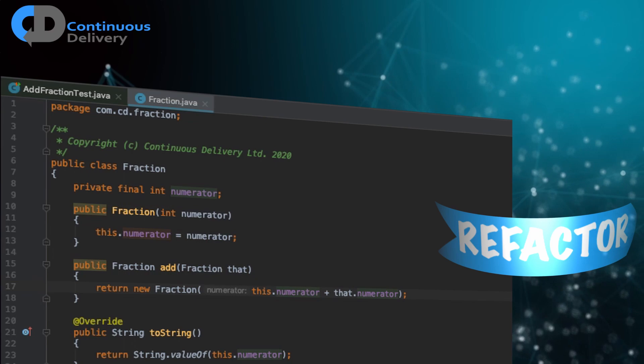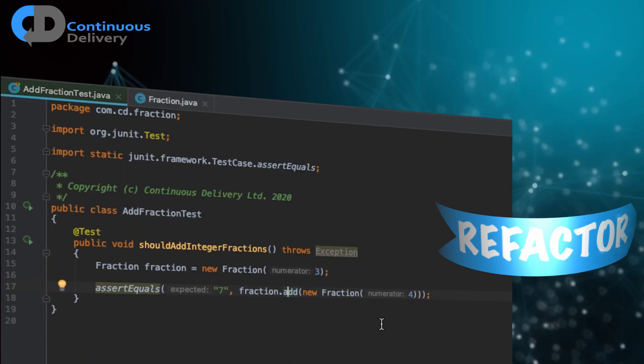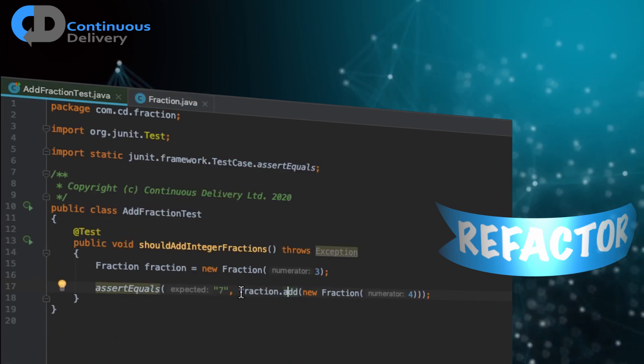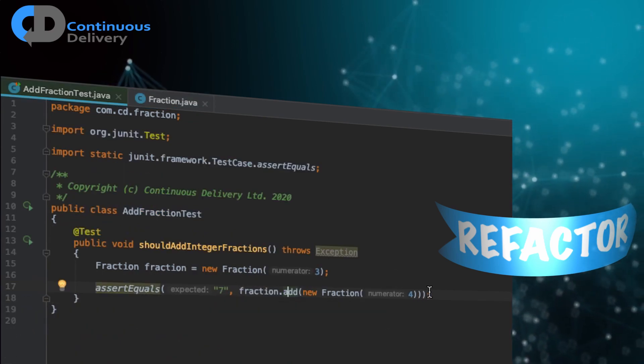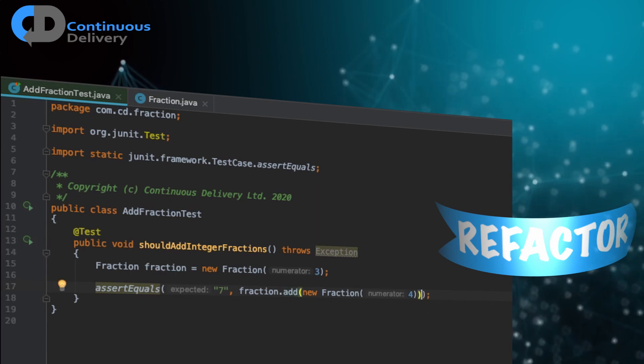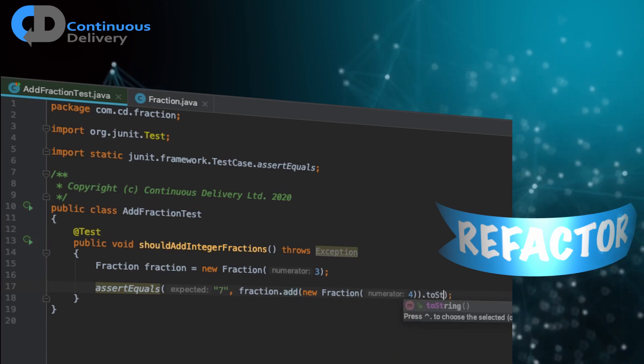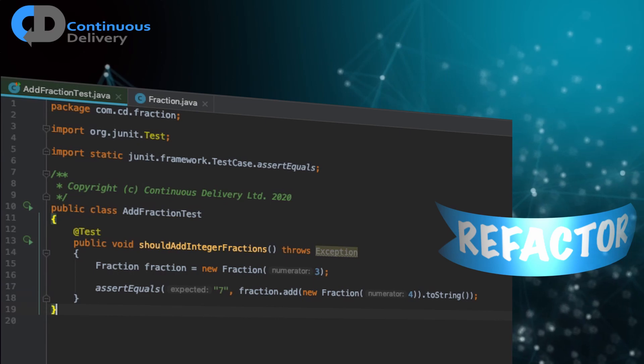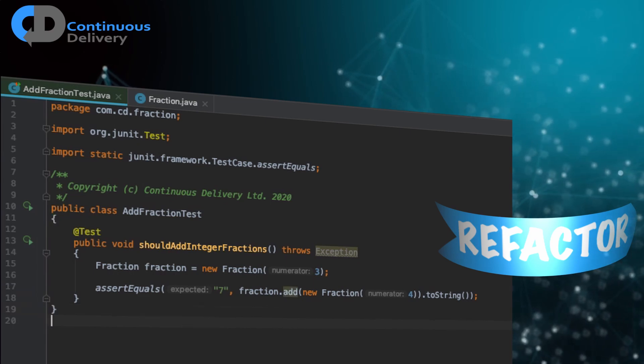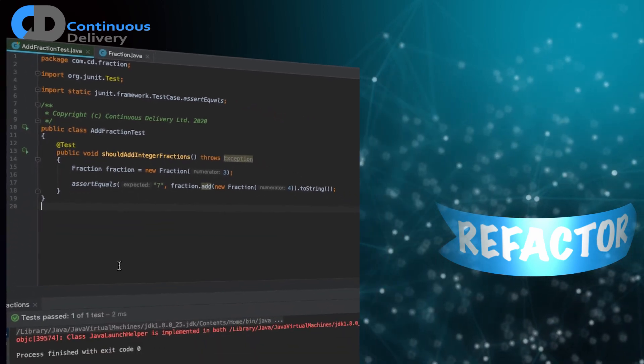Much better separation of concerns. Let's go back to our fraction test. There's a problem here because assert equals is expecting a string. And at the moment, we're returning a fraction. So I'm going to do a toString there.